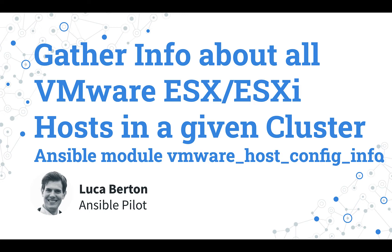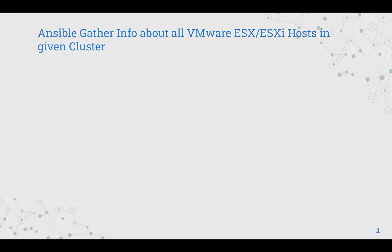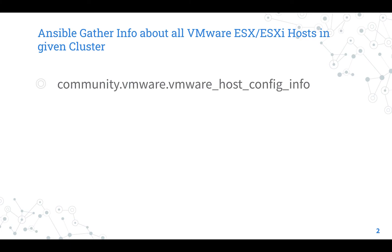I'm Luca Berton and welcome to today's episode of Ansible Pilot. Let's talk about the Ansible module vmware-host-config-info. The full name is community.vmware.vmware-host-config-info,